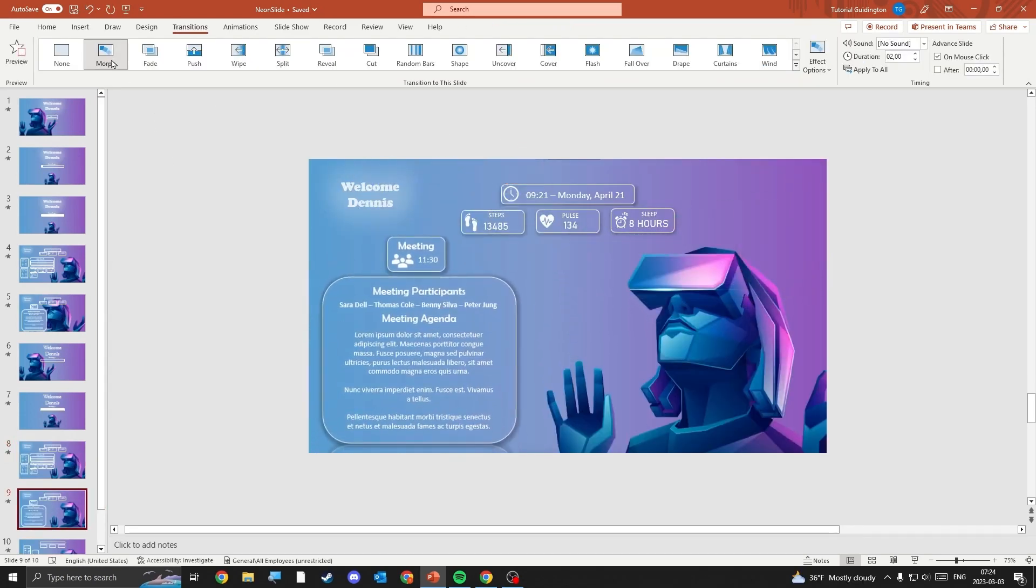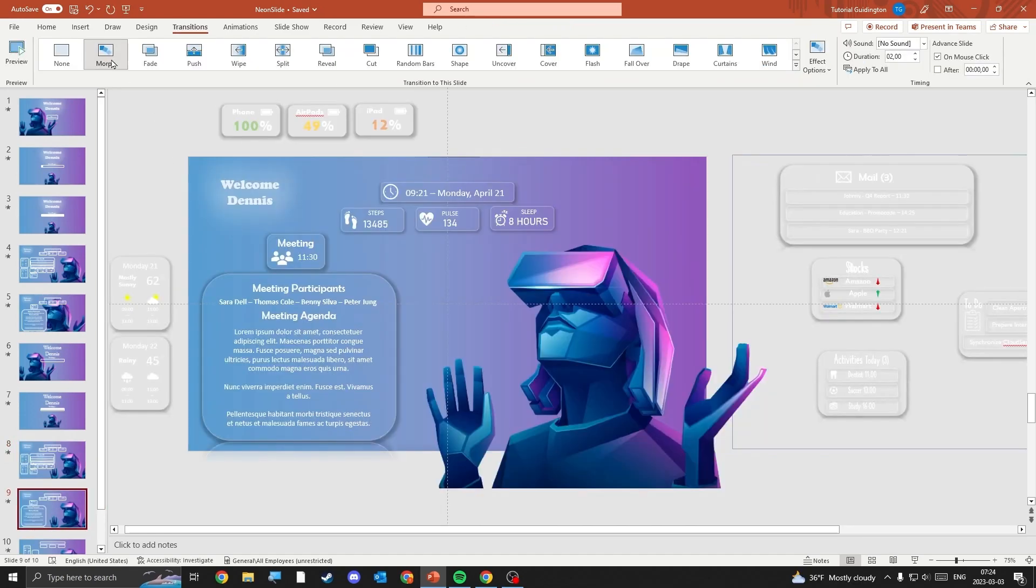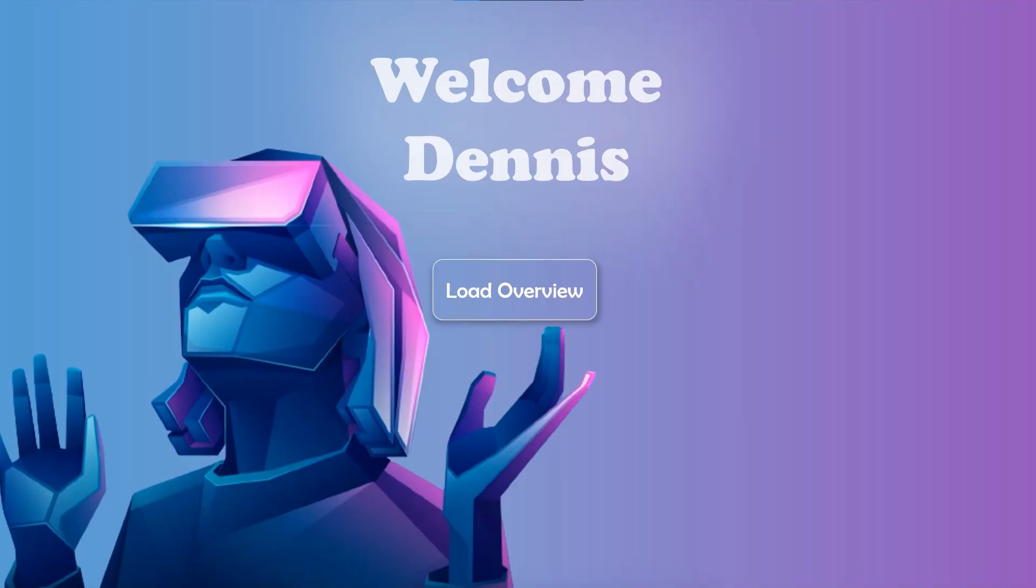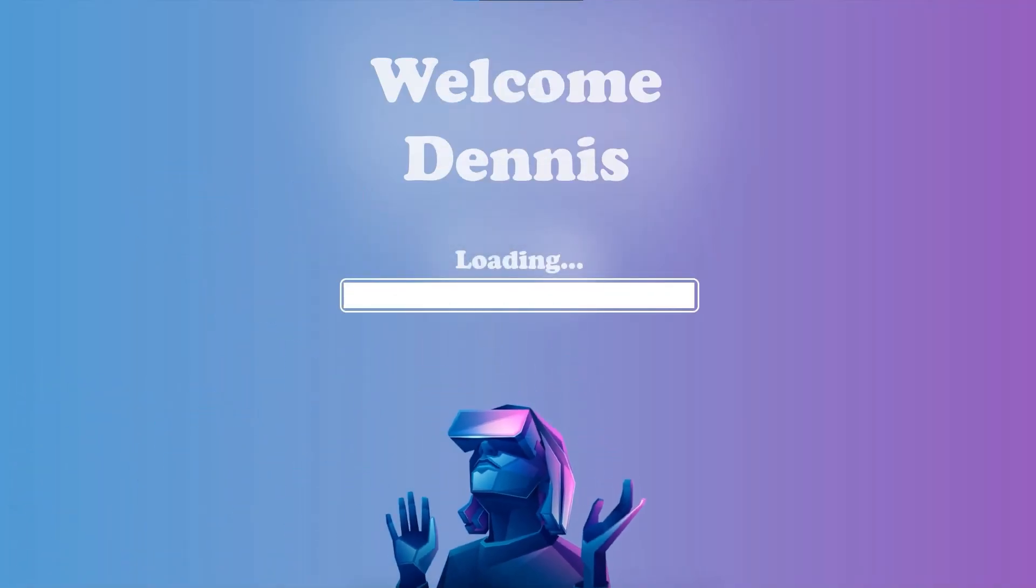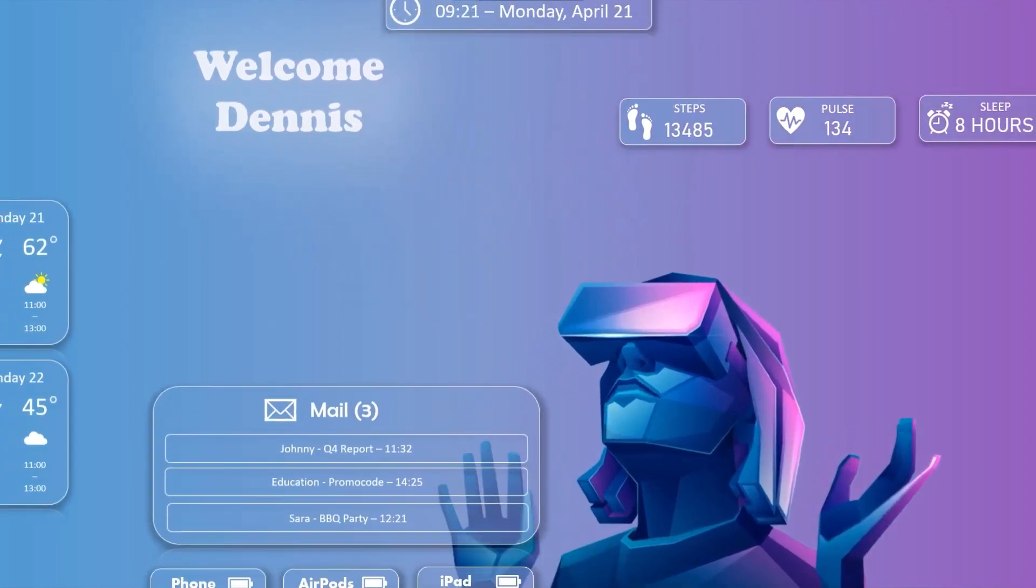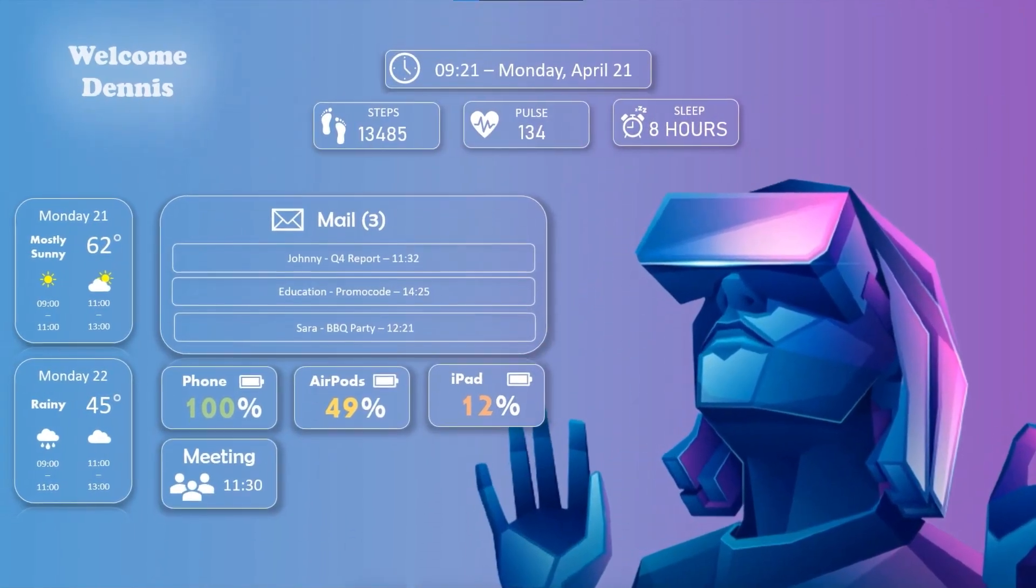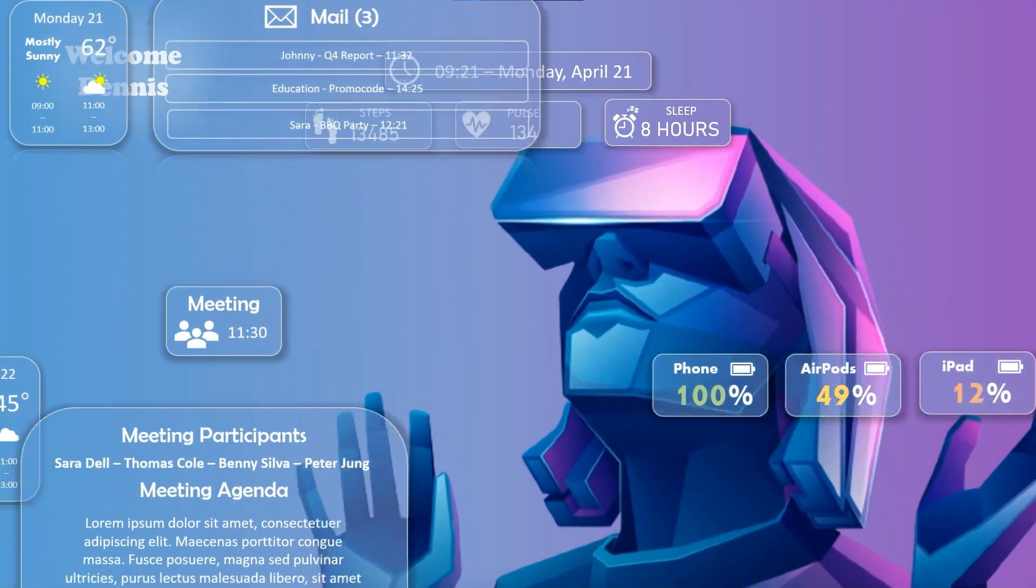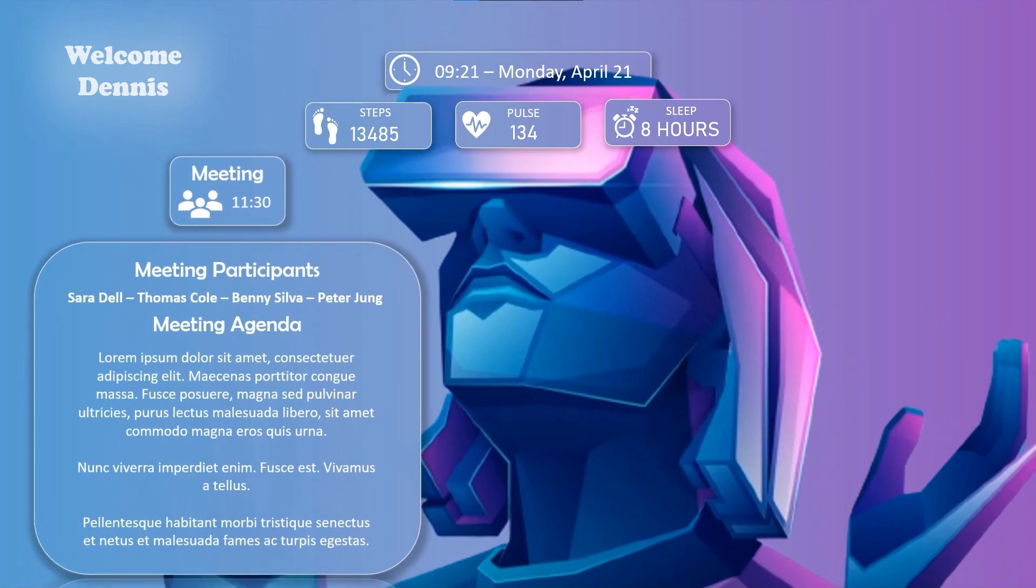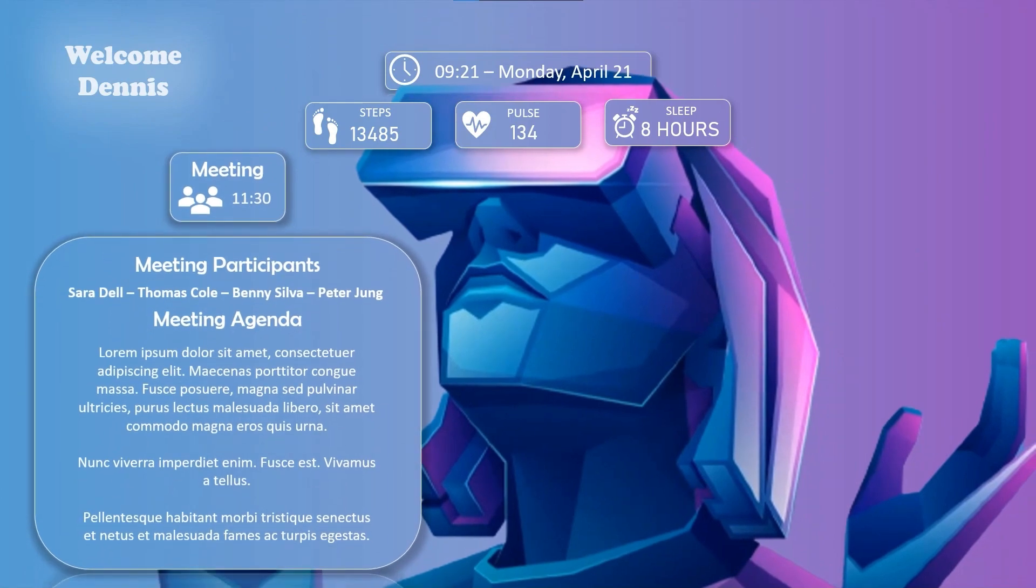Here's the final result. See you next week. Bye.